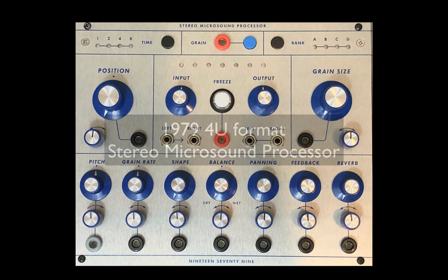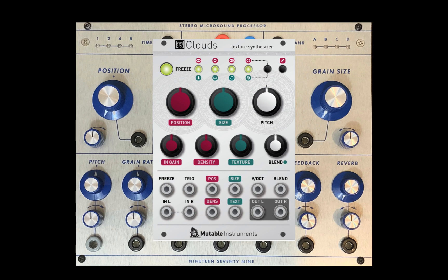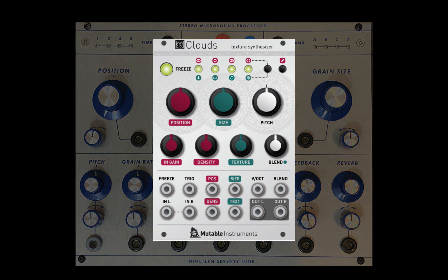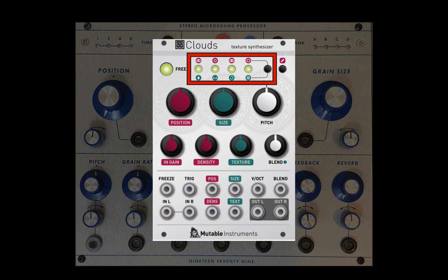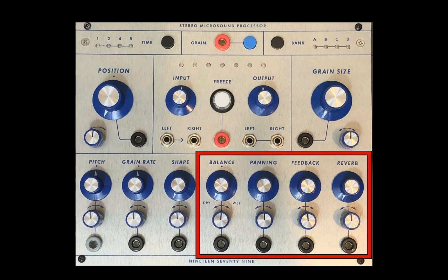I'm really having a blast with this stereo microsound processor by 1979 in 4U format. I'm finding it a great addition to my Buchla system. It's based on Mutable Instruments Clouds, but what I love about this iteration is Wes has brought forward a lot of what was behind the panel in the Eurorack version. You had to scroll through various presets with buttons and use a single knob to access balance, panning, feedback, and reverb. Now they're on the front panel and I can use my Buchla chops, if you will, to access them easily. It's a wonderful interface.